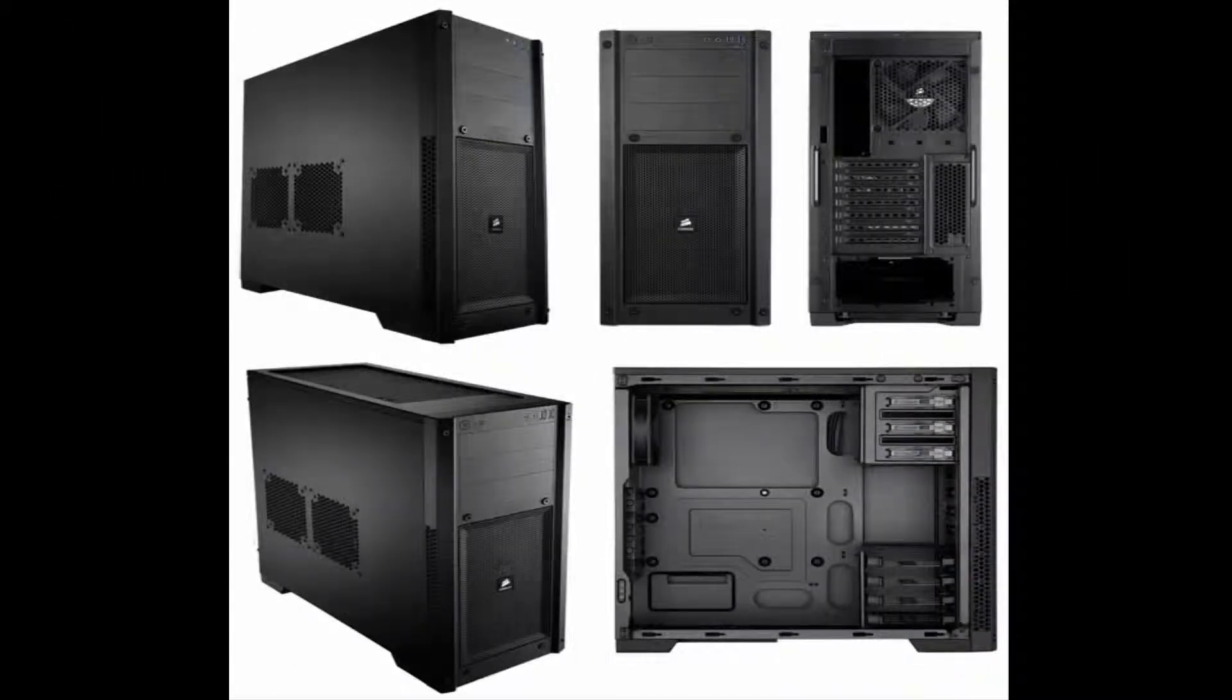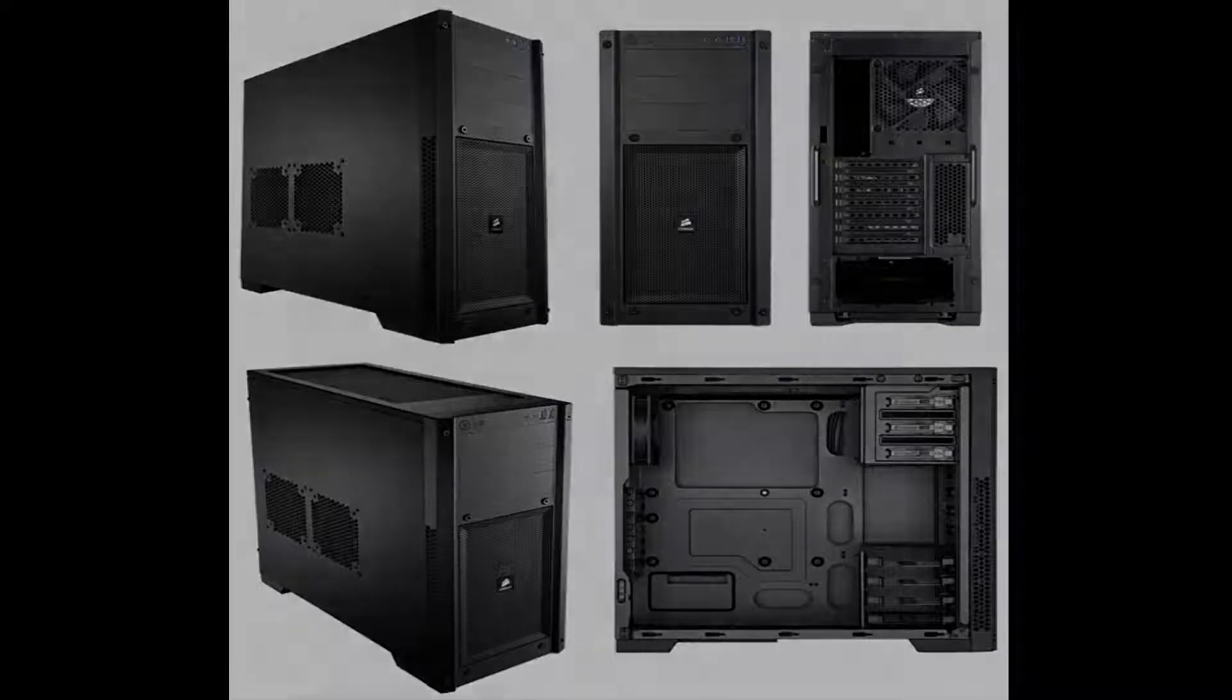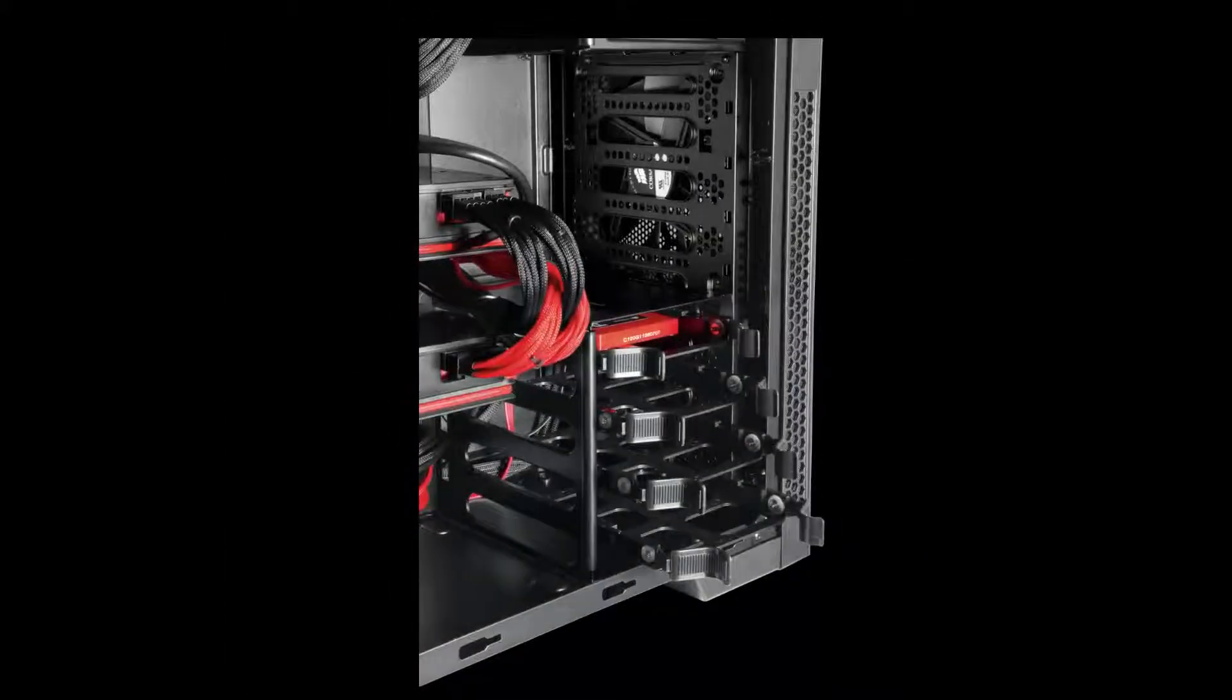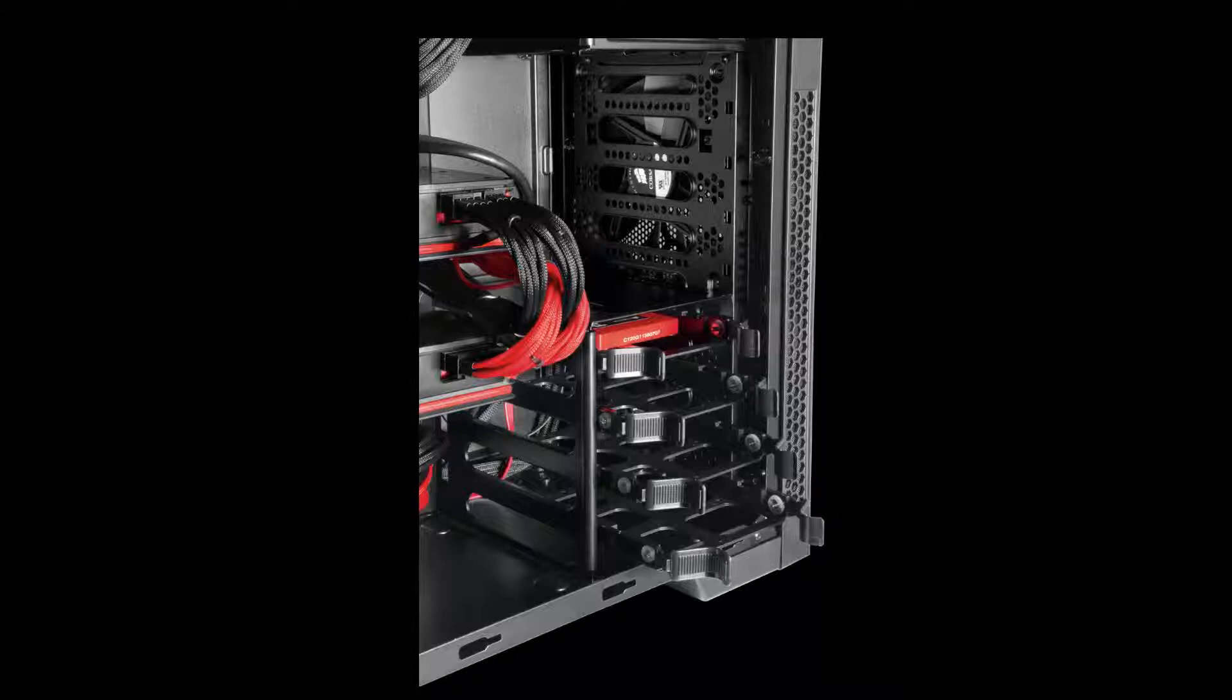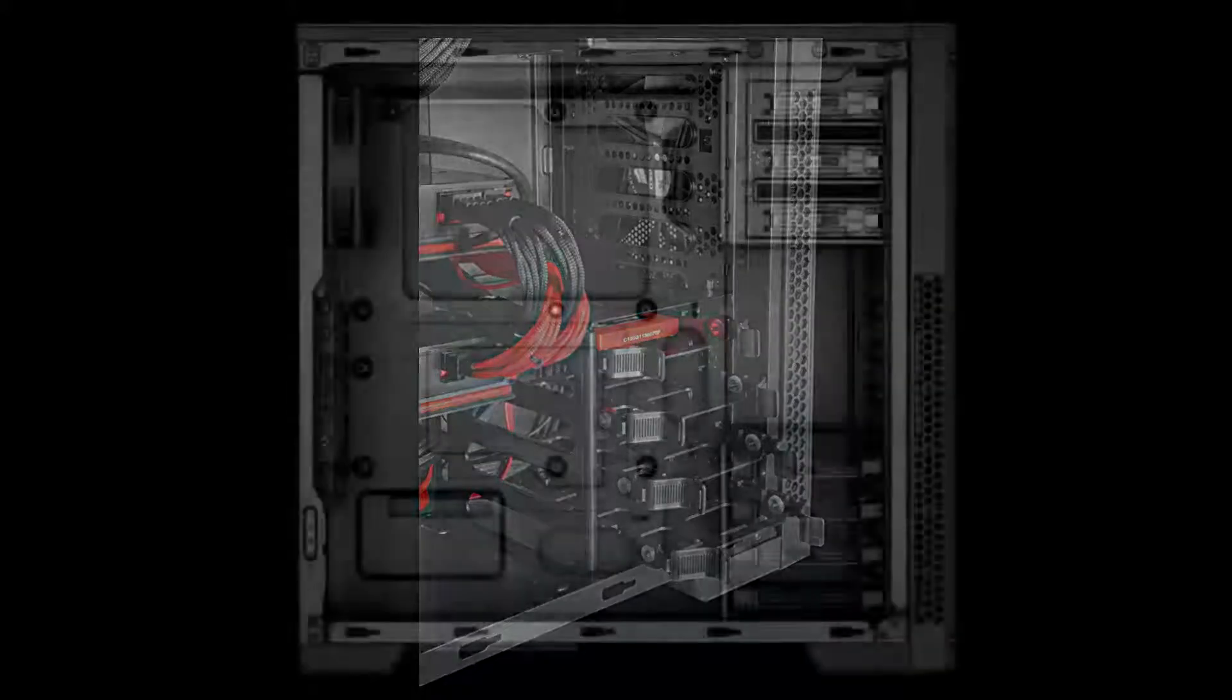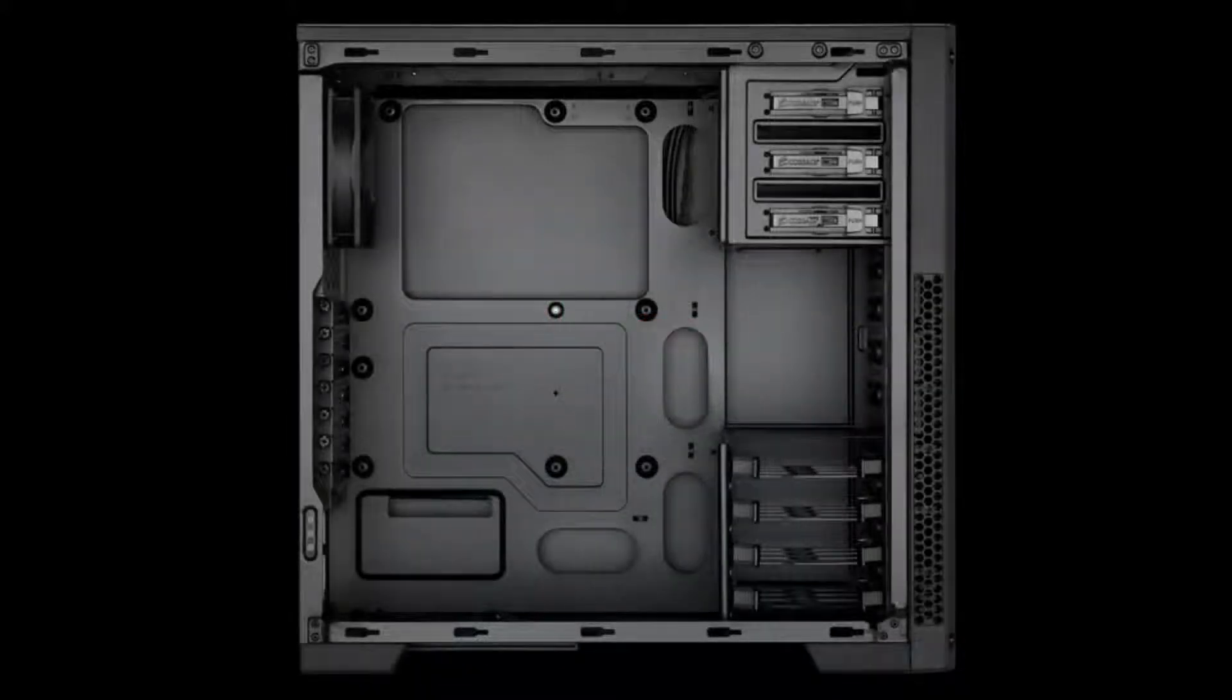In the front, there is space for another fan if you want to add it to cool down the hard drives. On the top, there is space for two extra fans as well as on the side, which are very helpful for cooling down the graphics card.